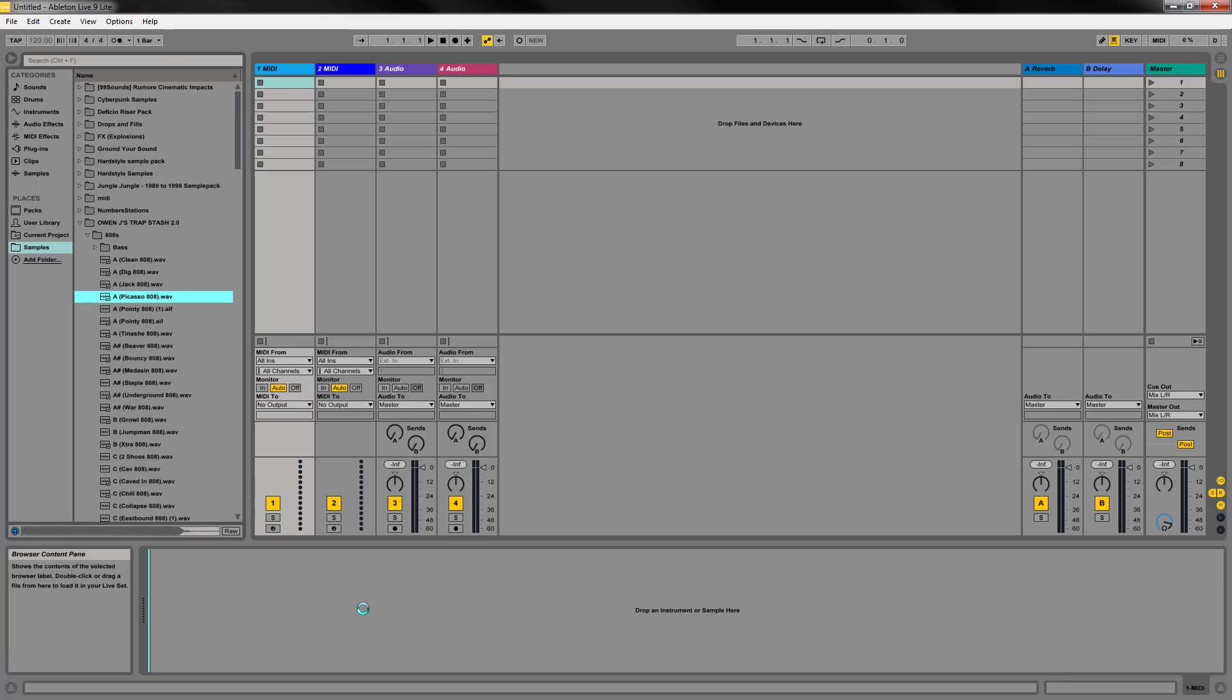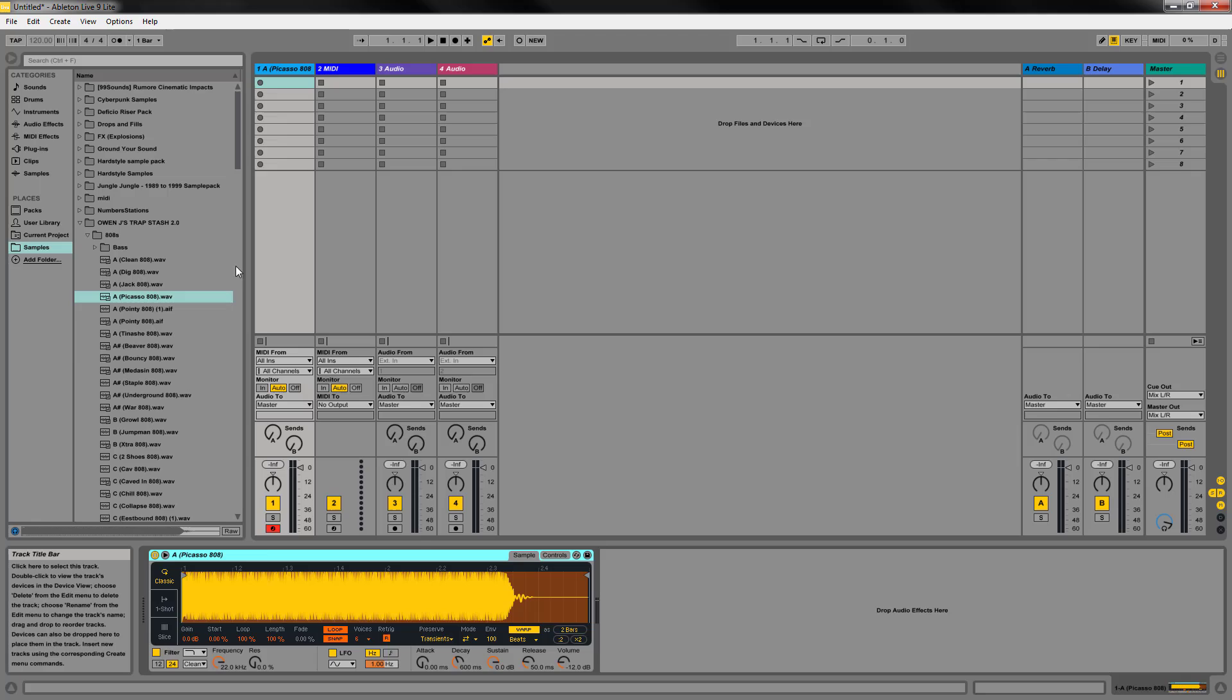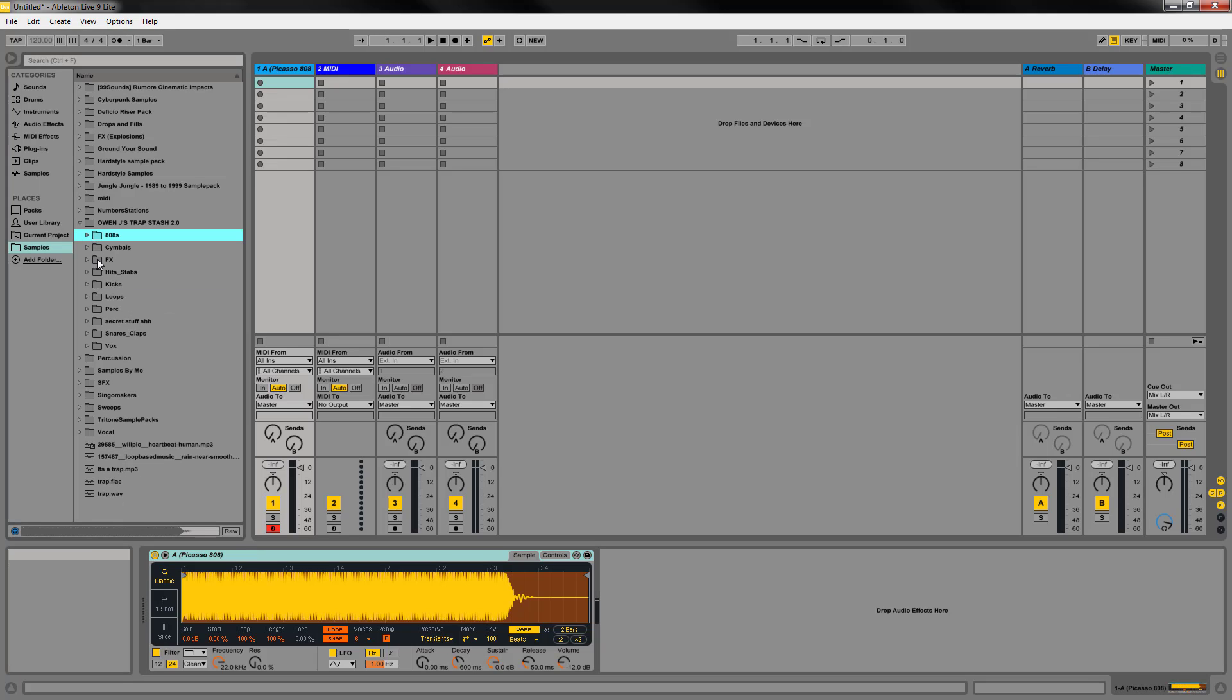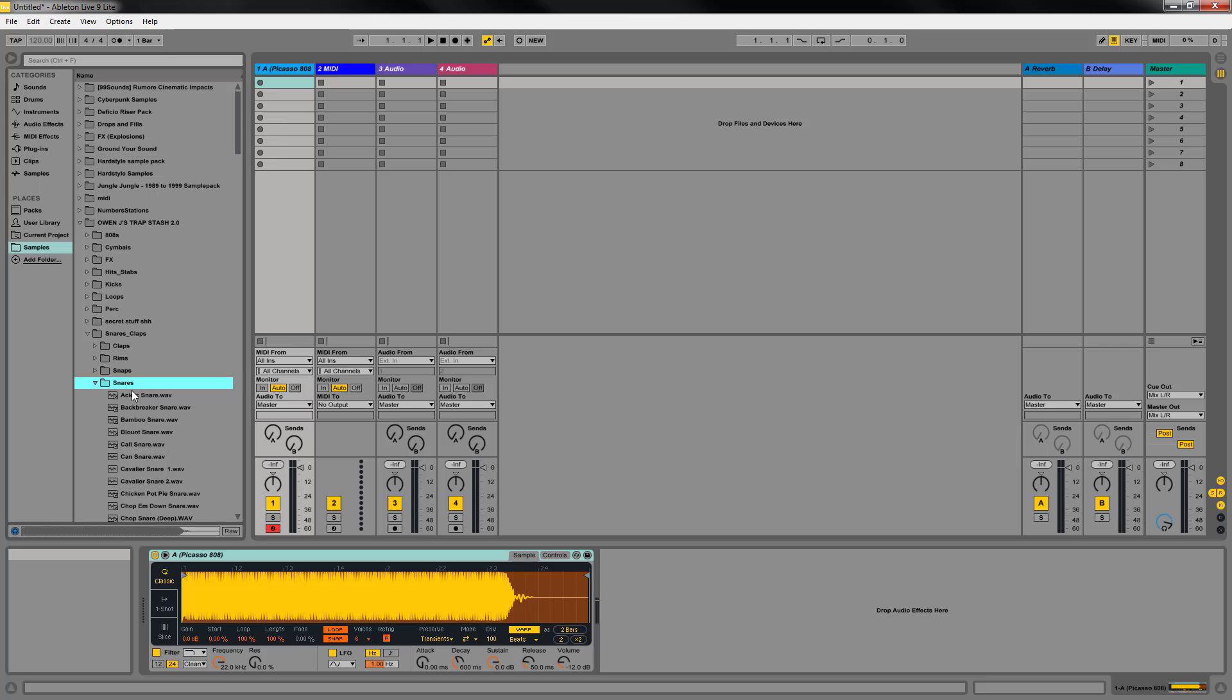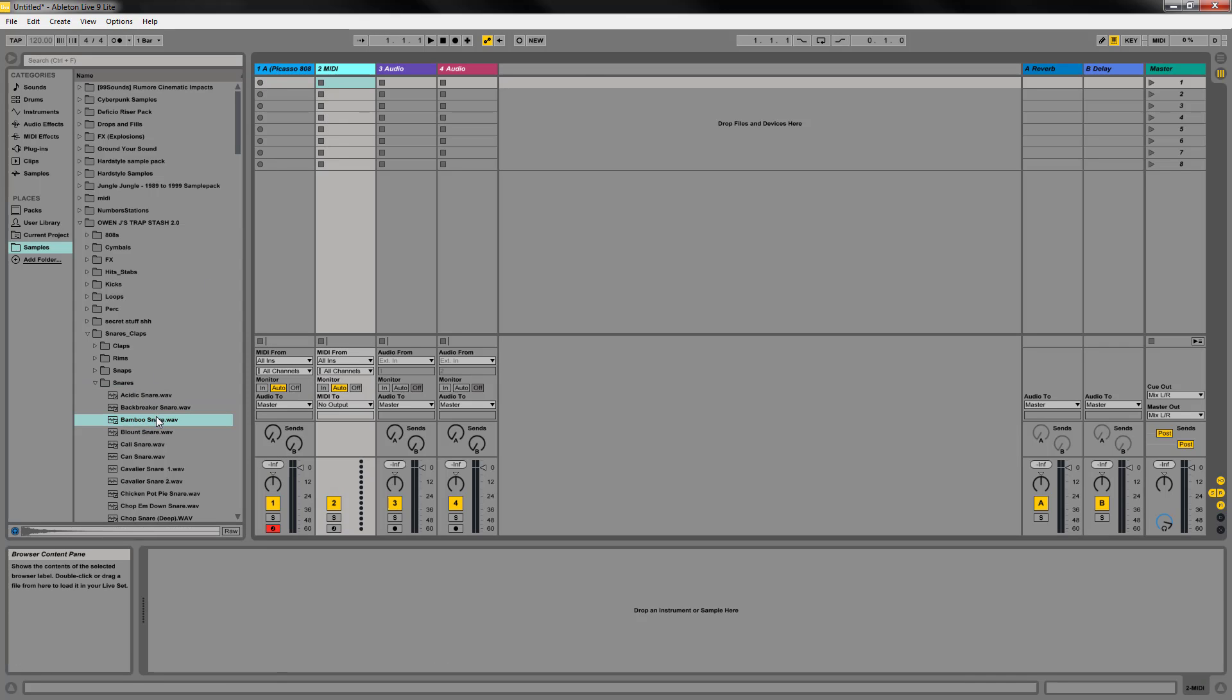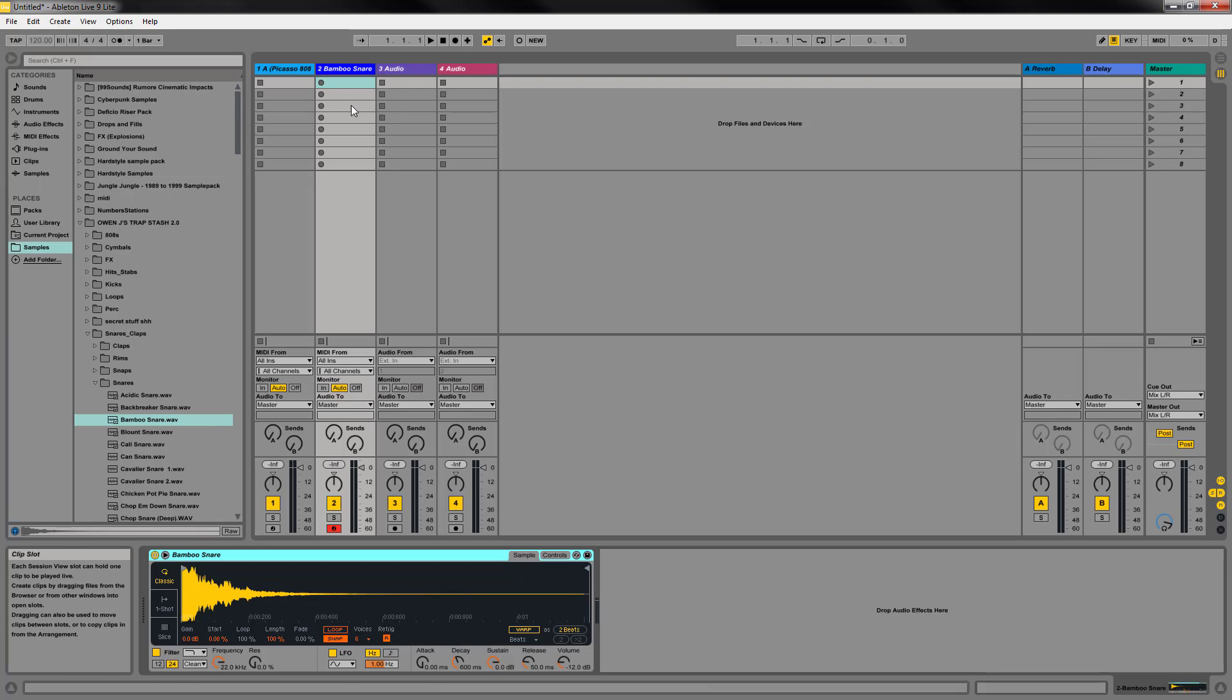We're going to drop that into a track here. You can see that's 1A, Caso 808. We're going to choose a quick snare. Don't really care which one. This is all for demonstration purposes. Now this is track 2 in Ableton on your rewire slave.